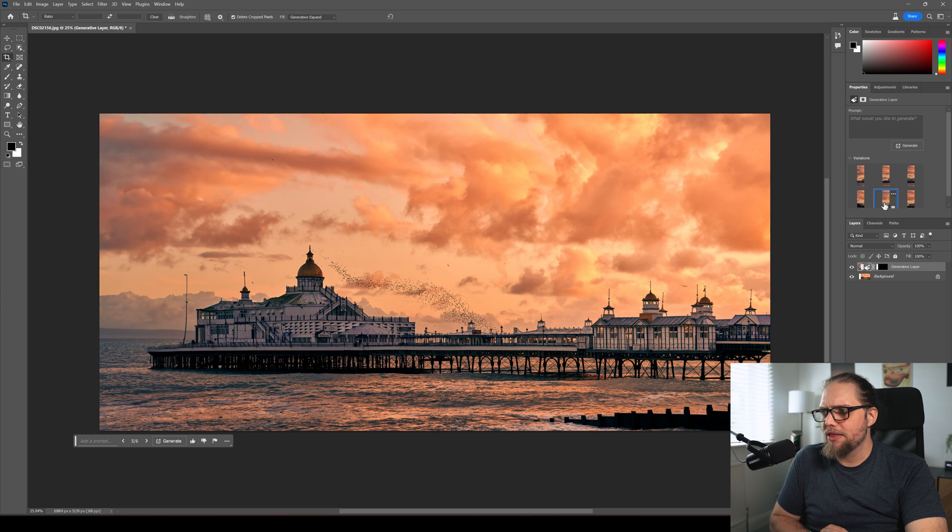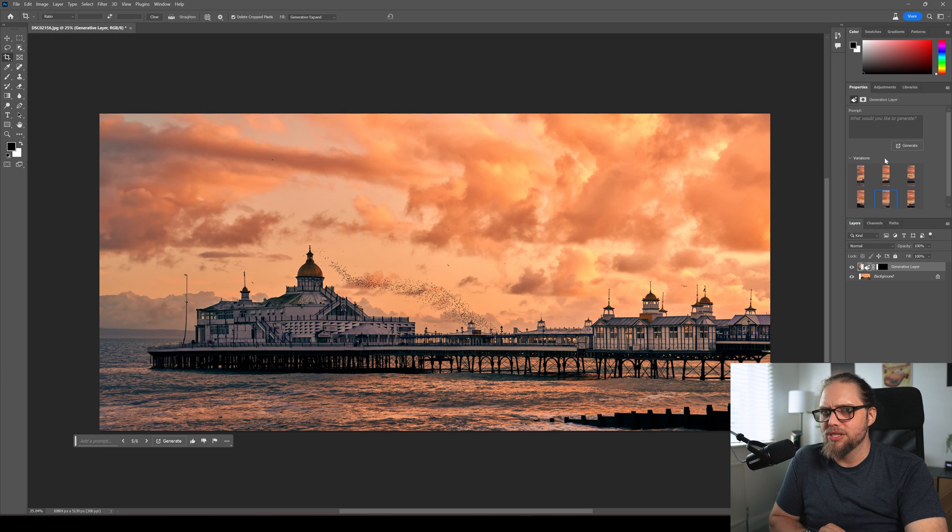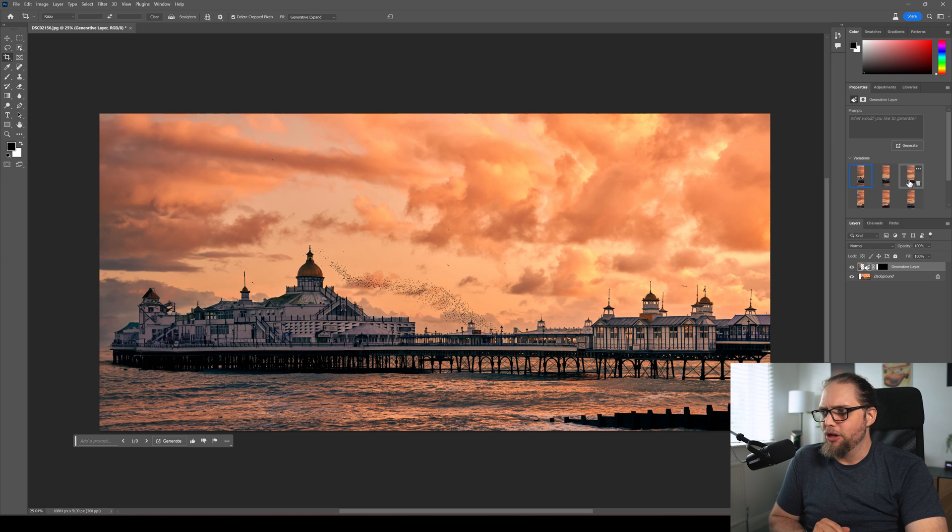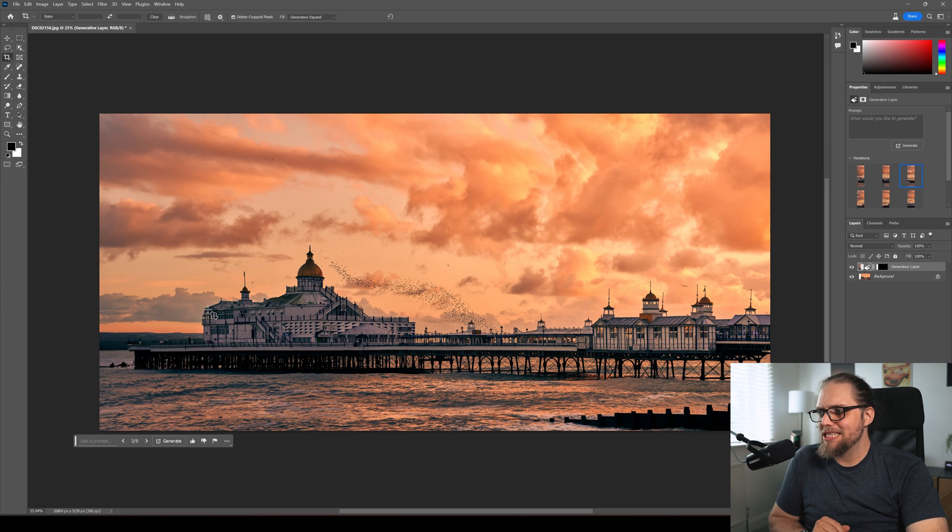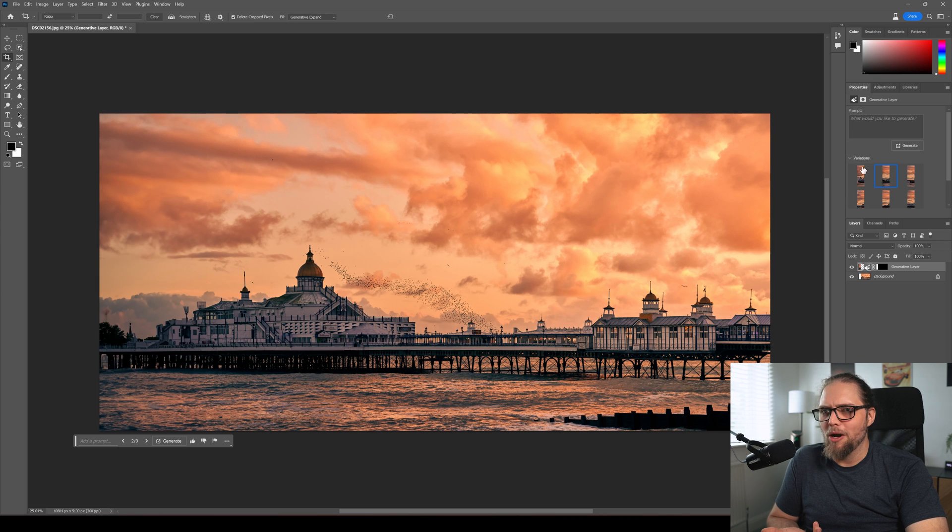But something like that, something like that is really, really good. And we could then go in actually and remove that weird lamppost if we wanted to. Let's just hit generate one more time. That's actually pretty interesting. That's not bad, but it's added in, I mean, I get it, but it's added in kind of an island, I guess, in the distance. And that's pretty cool as well.